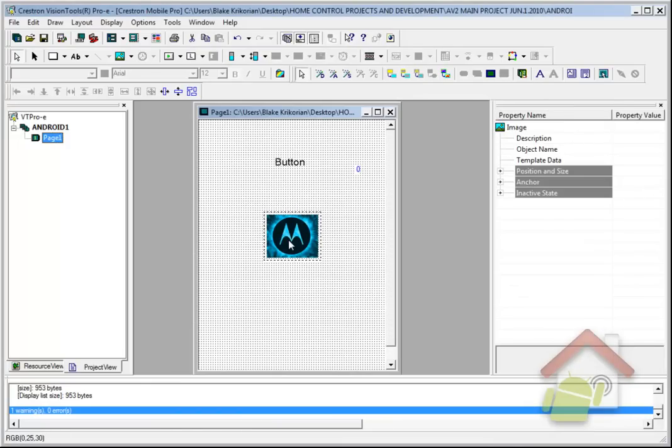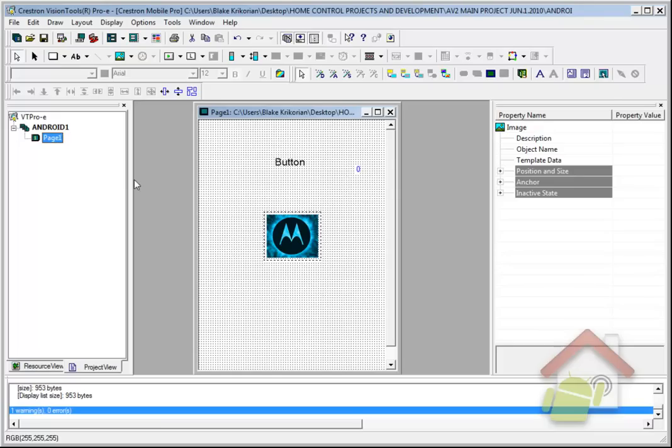Once I save and compile and upload this project, and compile and upload the Simple Windows program to the processor, I go to Part 3, which I'll show you a quick video of, to configure R2 on the Android client device, and we're ready to rock and roll. That's it.